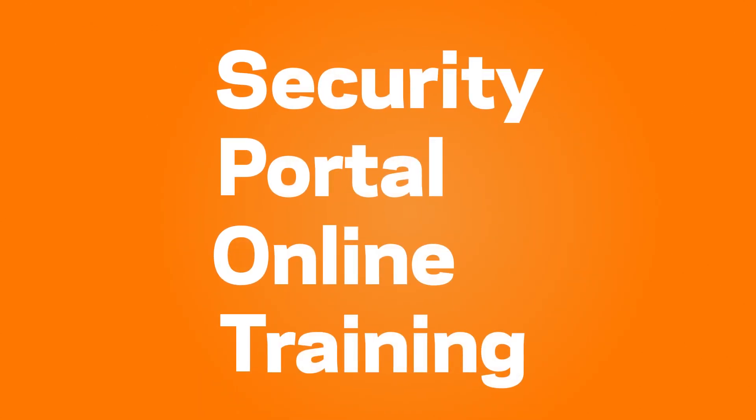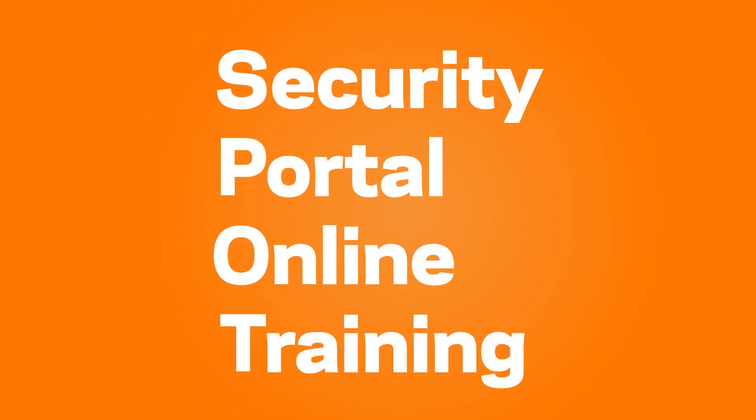SPOT, the Gallagher security portal for online training, is an innovative online training platform.